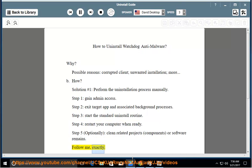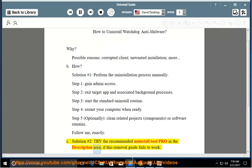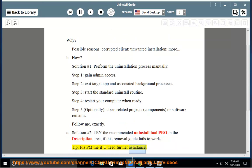Follow me exactly. See solution number 2: try the recommended uninstall tool pro in the description area if this removal guide fails to work. Tip: please PM me if you need further assistance.